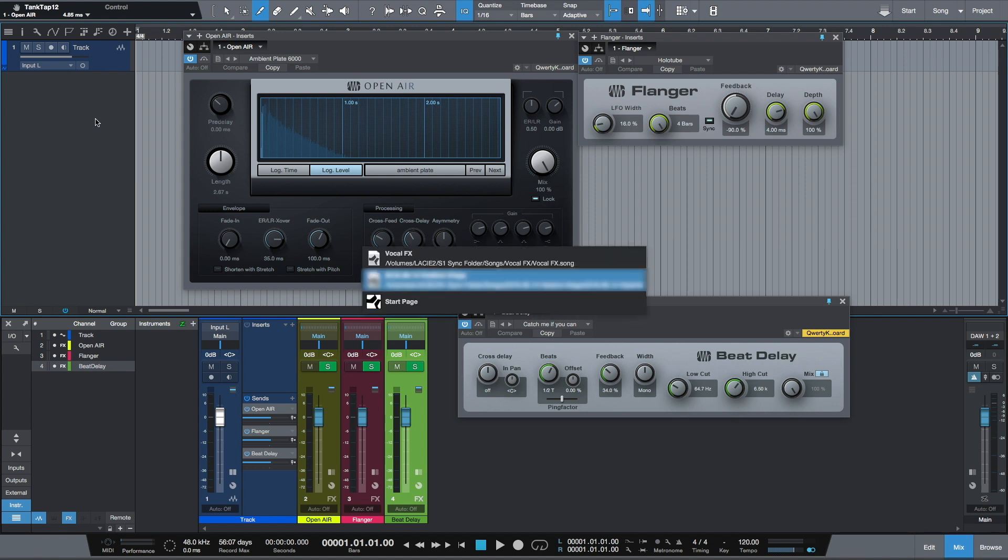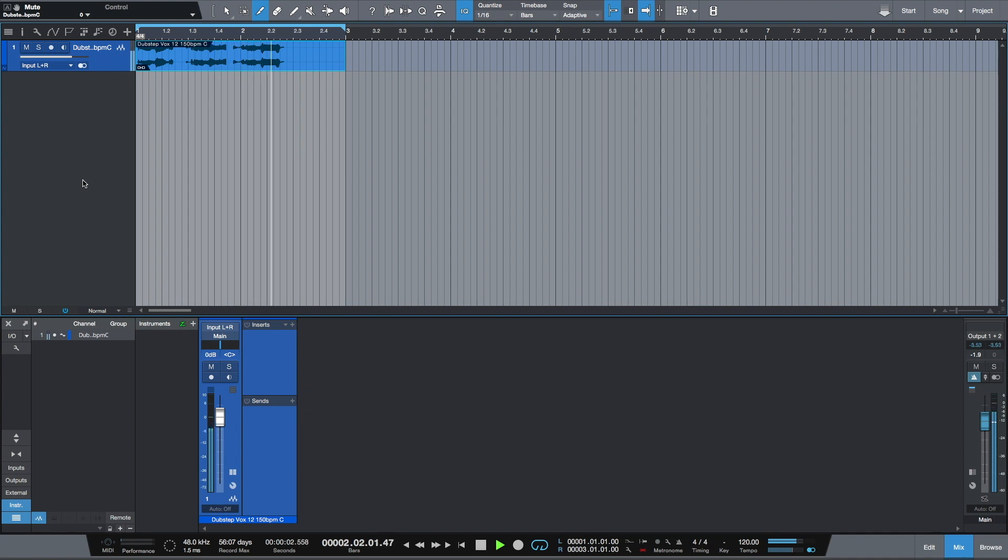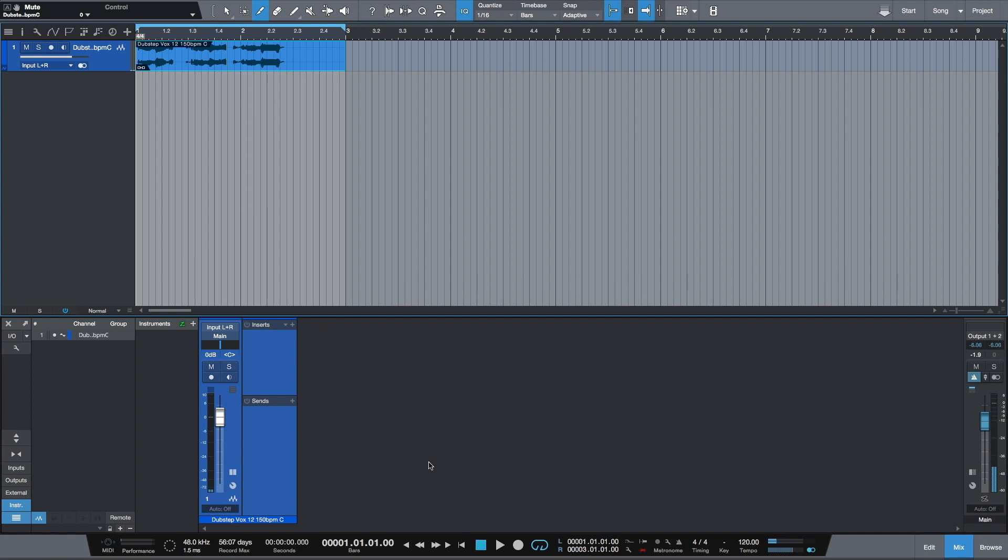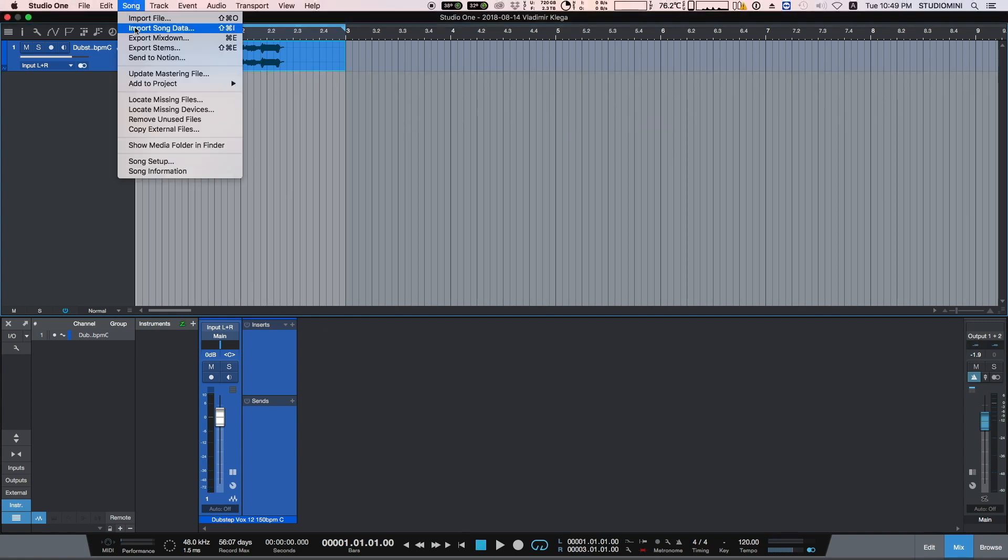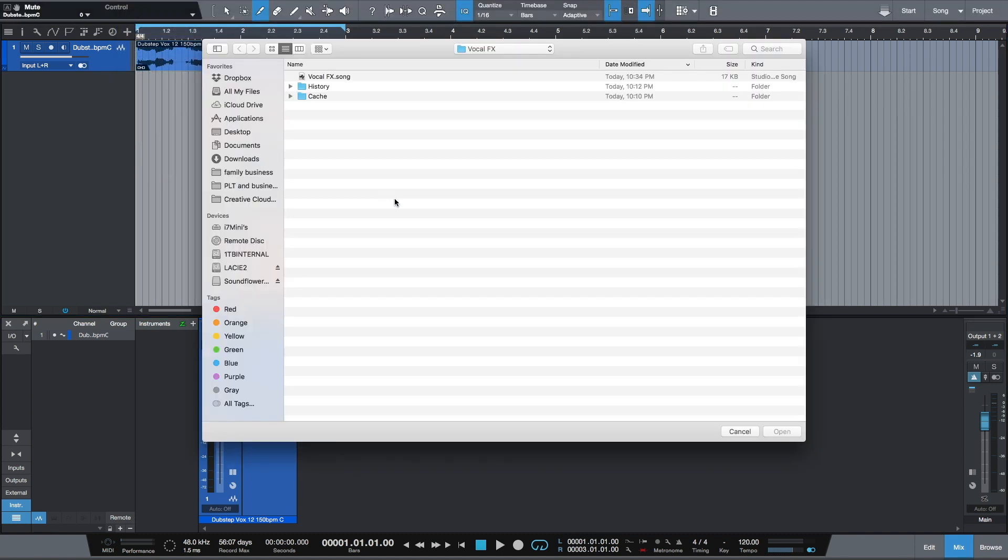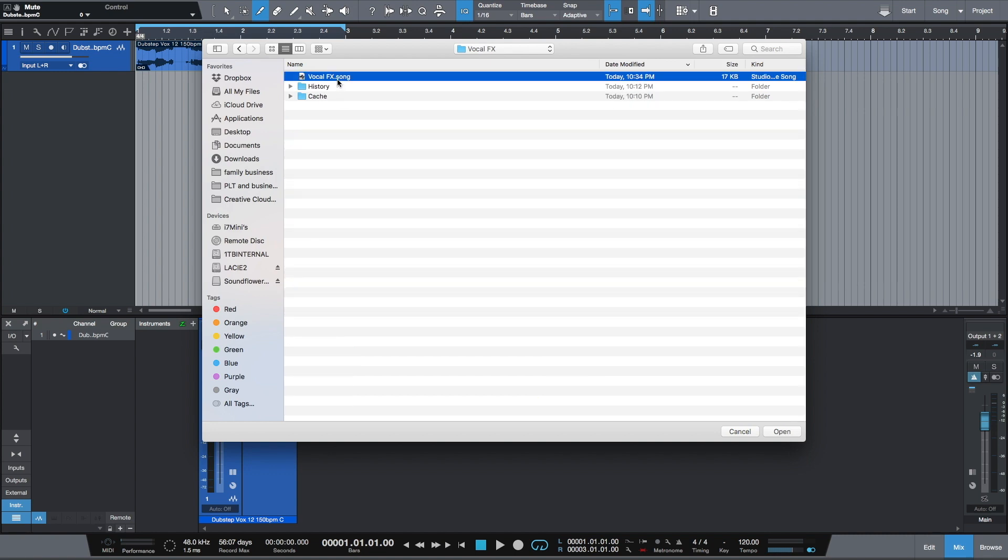So let's switch to a song which I'm currently working on. It sounds like this. On this vocal I want to use my favorite vocal effects chain. I will select Import Song Data and pick the song which I called FX Chain.